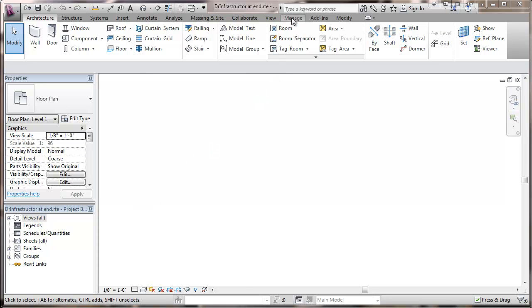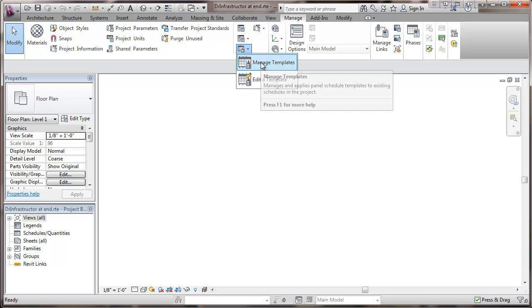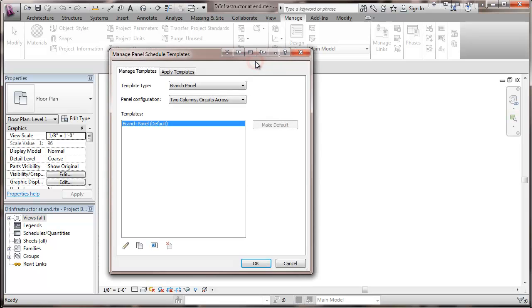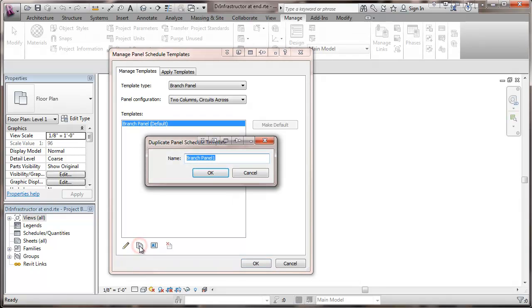To do this, we go to Manage and then we'll go to Manage Templates. You can see a list of templates of the particular type of branch panel, configuration two columns, circuits across, and we're going to go to the default branch panel and duplicate that. So we're going to default the way that it is.